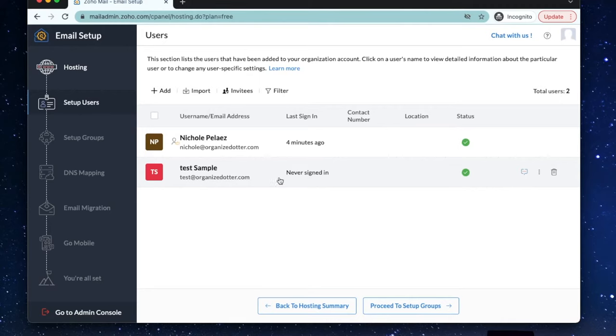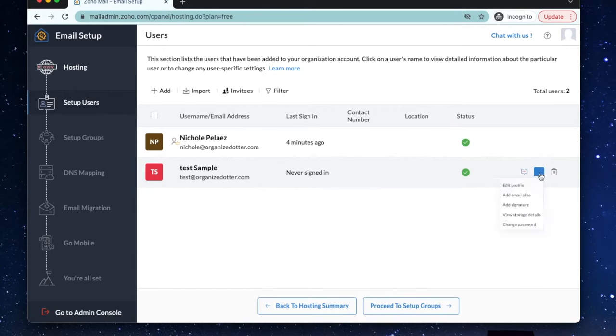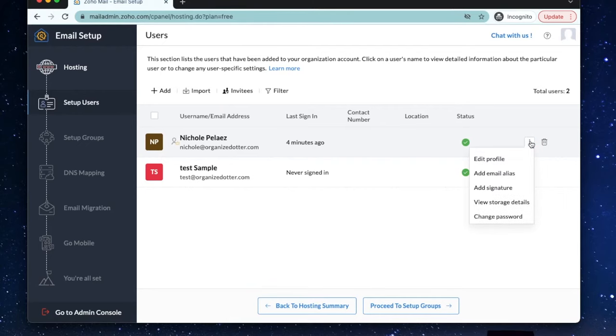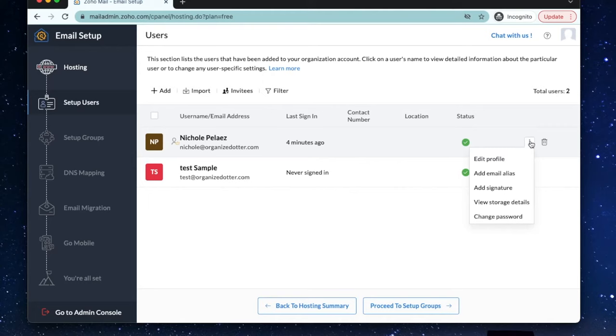So you can do a few different things with each email address by clicking the three dots on the right. I'm going to show you how to set up an alias email to get the most out of each email account. You might want to use an alias email if you're the only person at your business and you want to have different display emails like returns at yourdomain.com or help at yourdomain.com. These email names are just an alias for your main personal business inbox and all the emails will go to one place. It's a nice way to keep topics organized and you won't have to use your personal business email everywhere. Let me show you what I mean.